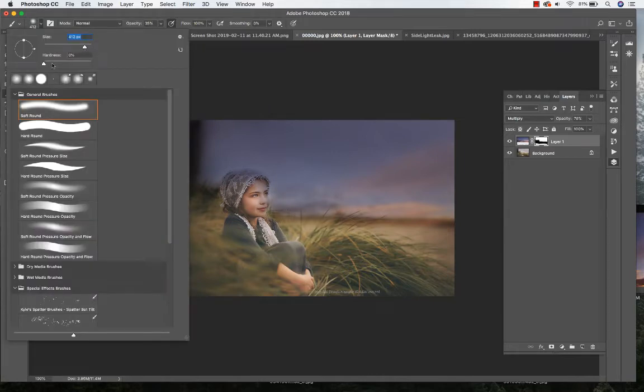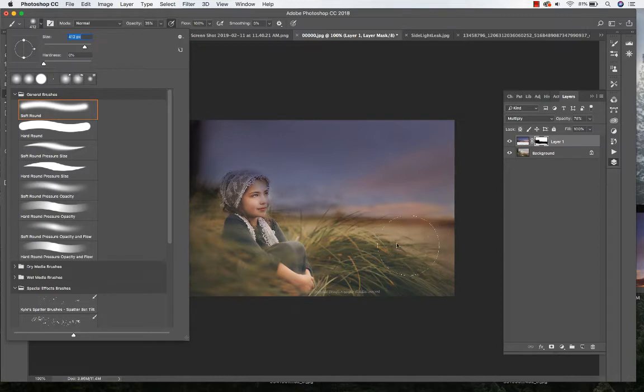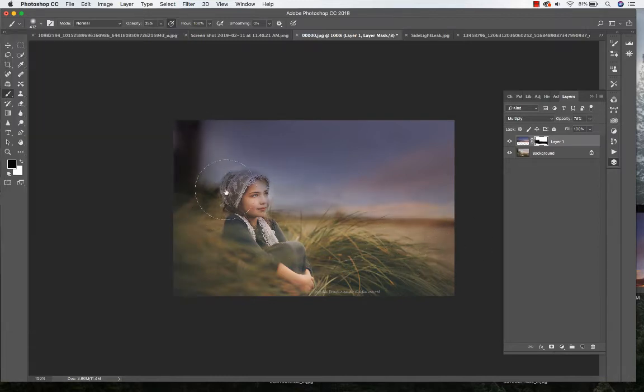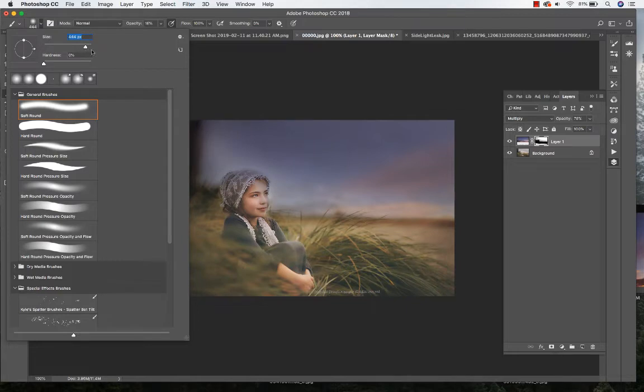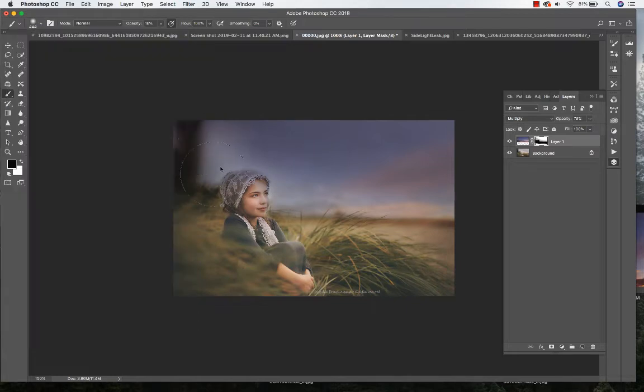This really helps with the blending, and as you can see I'm just kind of blending around. Lower that opacity a little bit more and changing the brush size so that way it blends in.